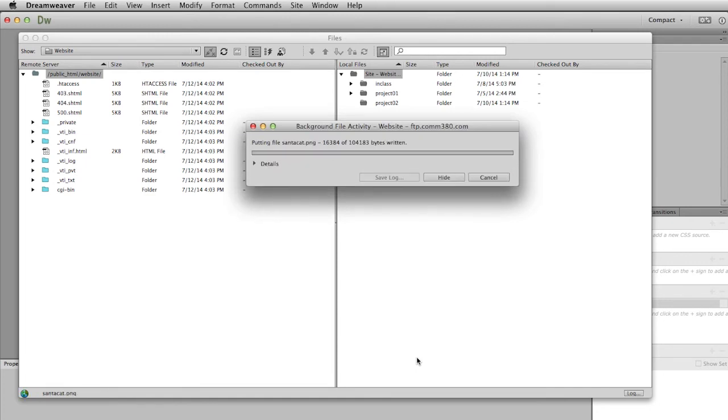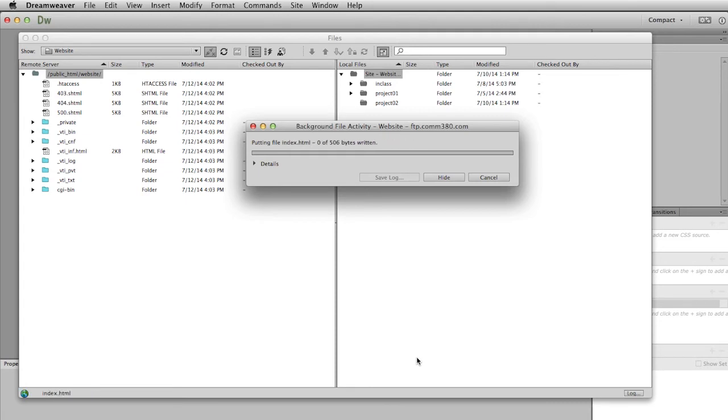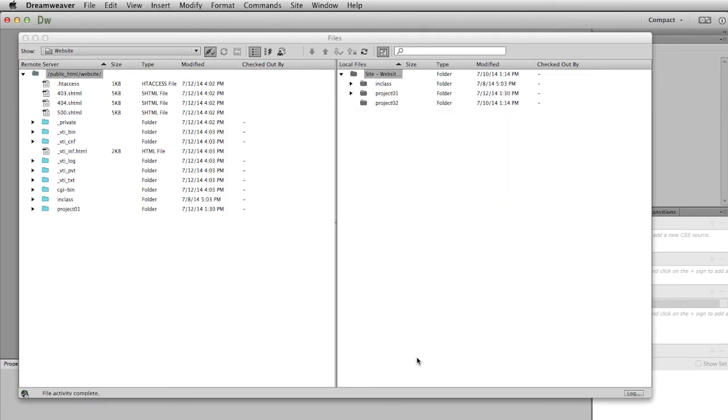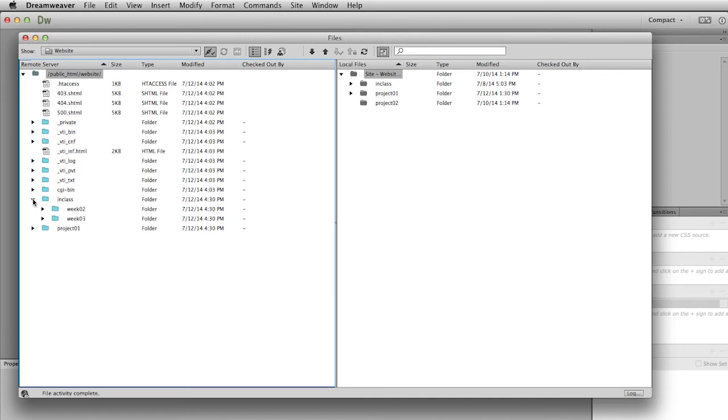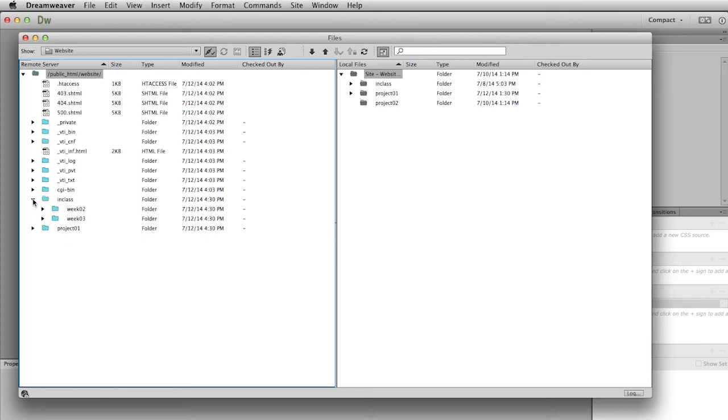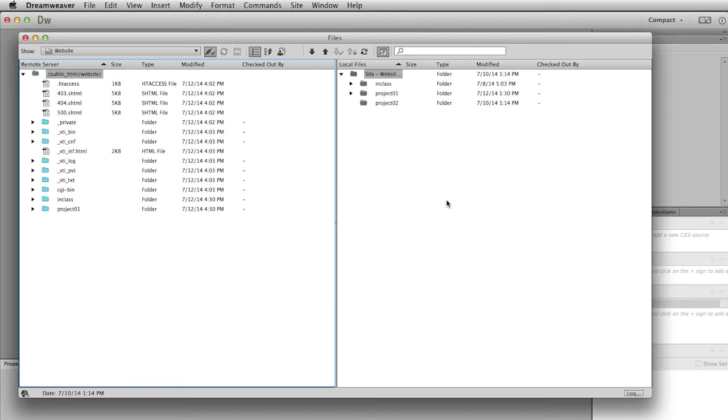And then it will take just a little bit to upload those files. So we're uploaded, and you can see that it has added some folders in here. There is the project one folder which is now on your remote server, and there is the in class folder with those files. Now something I don't have over here yet is an index page, so I'm going to create an index page and then continue this movie once I have.